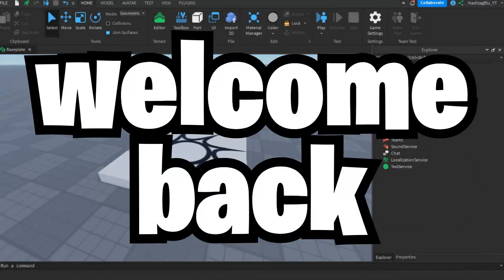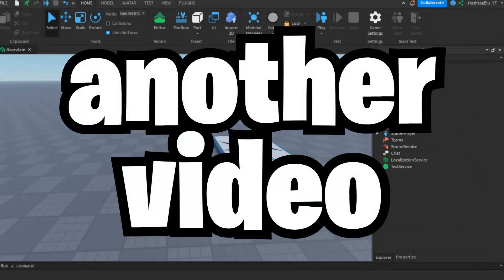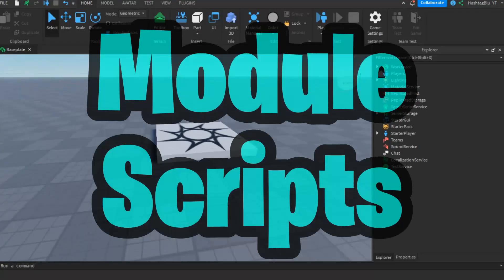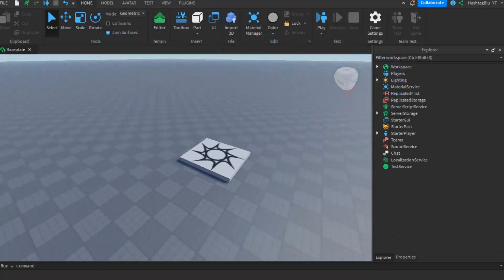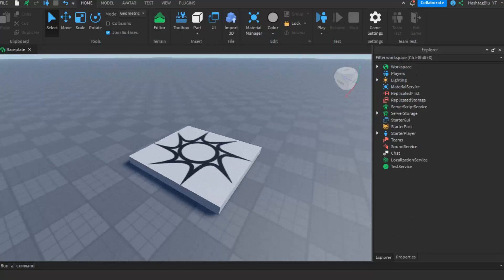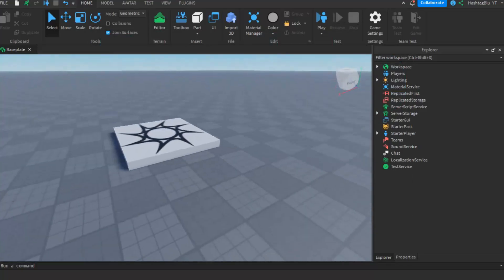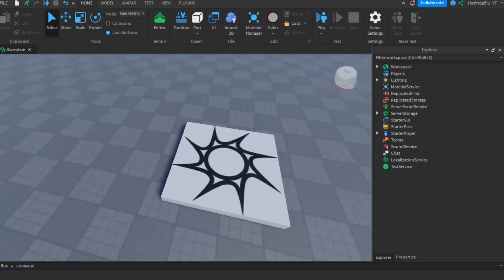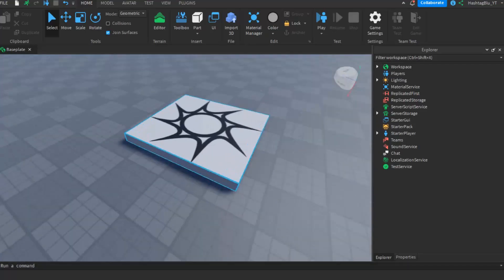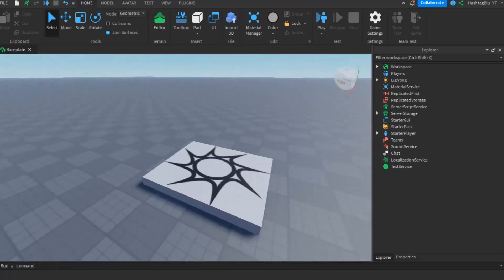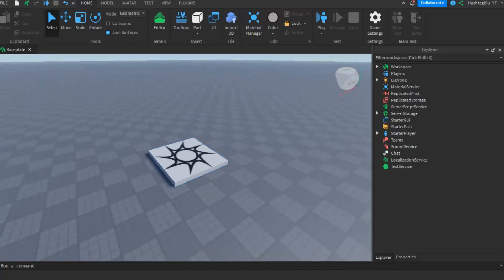Hello everyone and welcome back to another video. I'm going to be teaching all of you how to use module scripts in Roblox Studio. I'll be going over all the bases of module scripts, how to use them, how to apply them, all in this video. A bunch of you might be thinking that module scripts are confusing or you don't know how to use them, but it's actually quite simple once you get to know them.